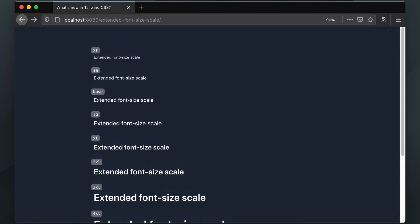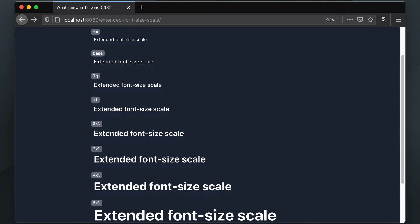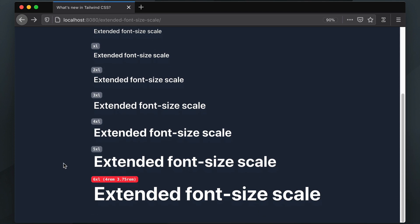The font scale of Tailwind 1 is still available, with a slight adjustment for the 6XL size, which was downsized from 4 rems to 3.75 rems.